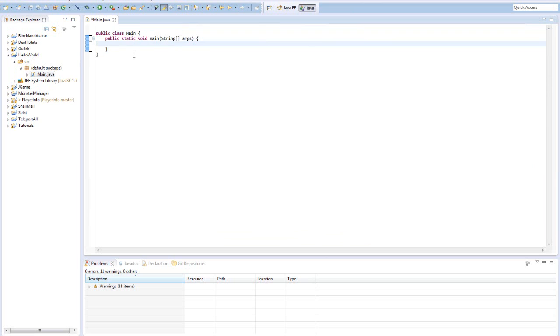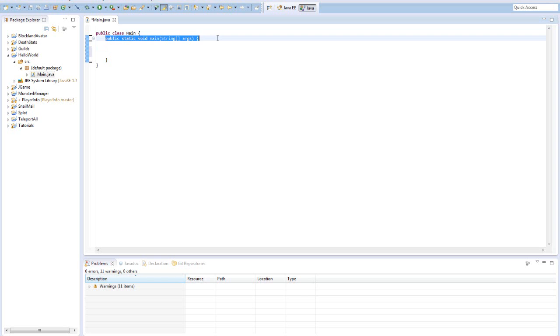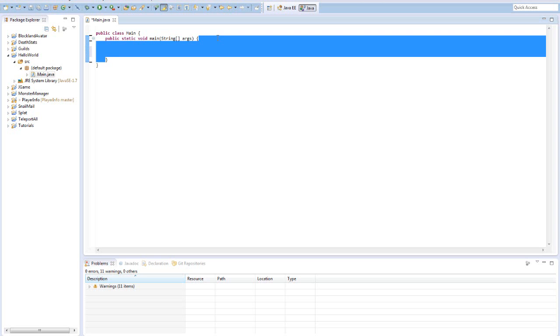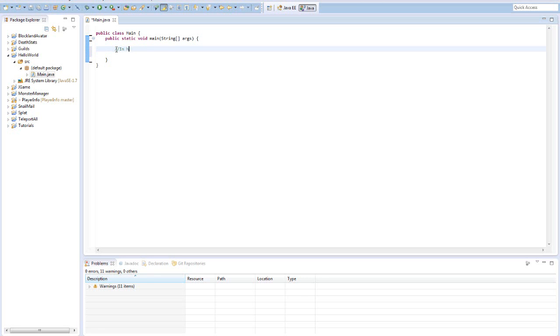When we create the project we will have all this automatically generated stuff. You can delete all the stuff I just deleted. All you really need is this, and I'll explain what this does. Pretty much what this does is it creates a method, and a method is kind of like a group of code which gets executed at different times when you need it. For example, this will be executed when the program runs. So when you click this little run button, all the code which is located in here will be executed. As of now we don't have any code except for that comment, so we don't need to do anything.